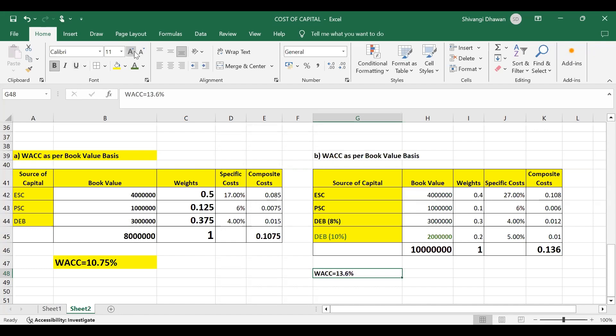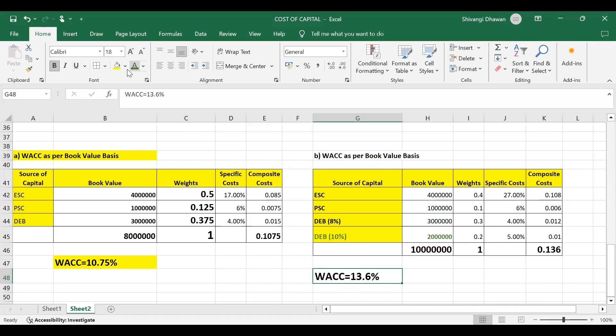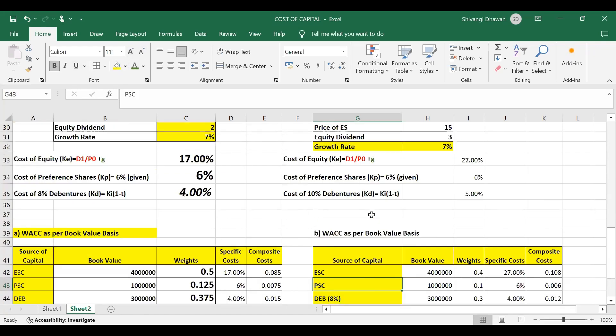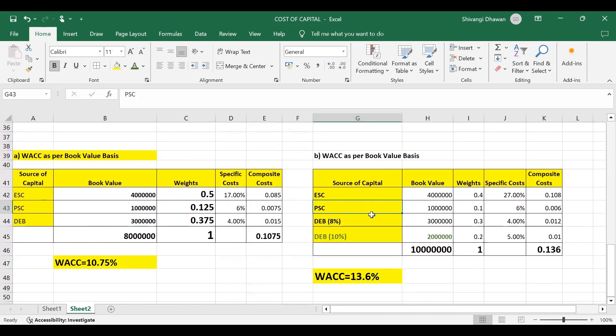This question only discusses book value weights. There can be questions where you have to calculate using both book value weights and market value weights and then do a comparison — that question is also very important. I hope you understood the question. Thank you so much for watching. Bye-bye, take care.